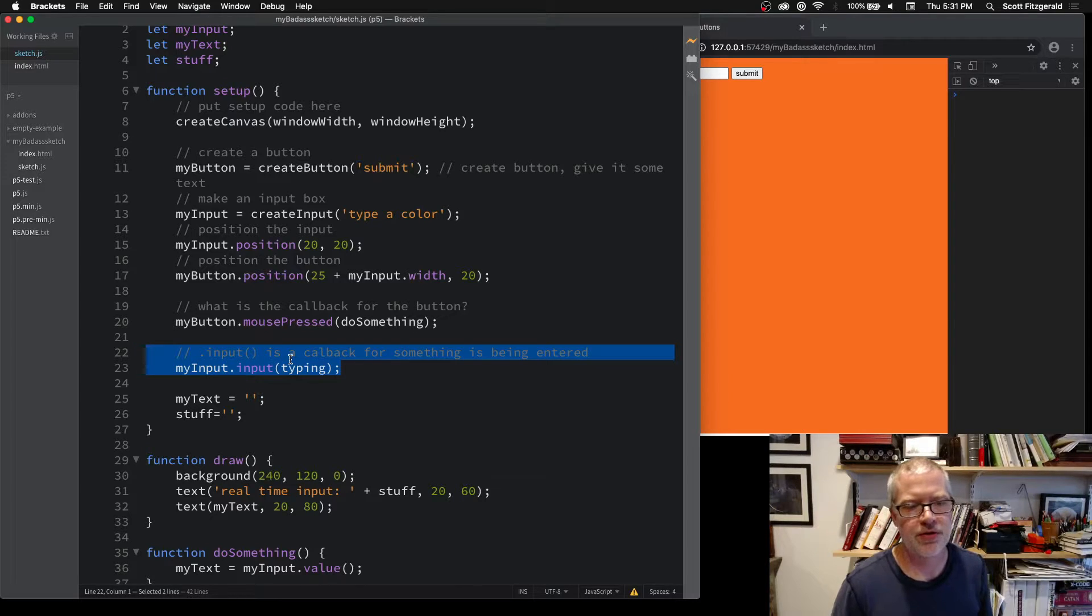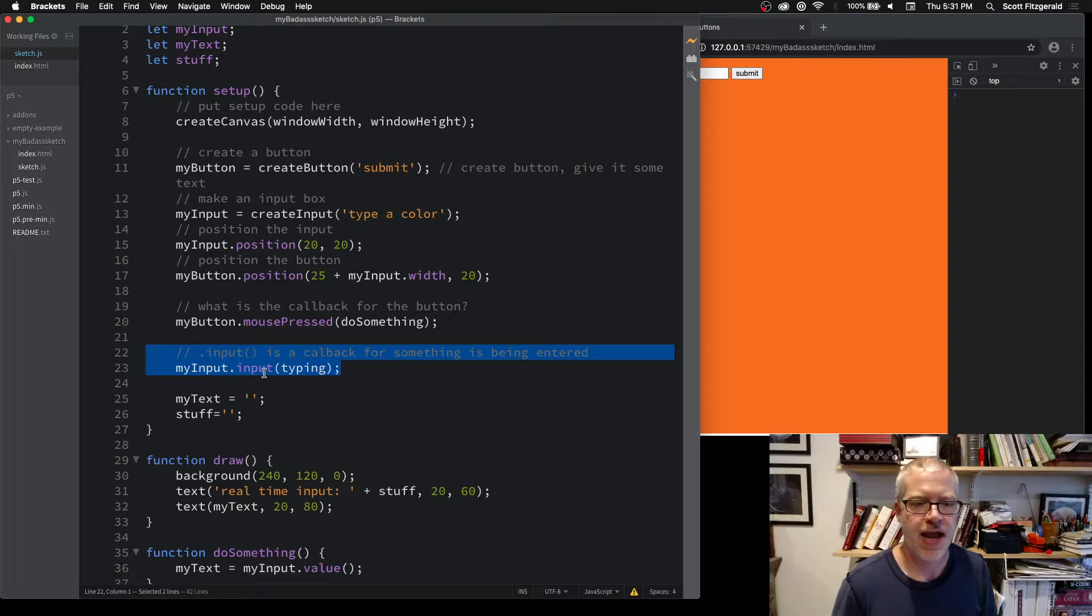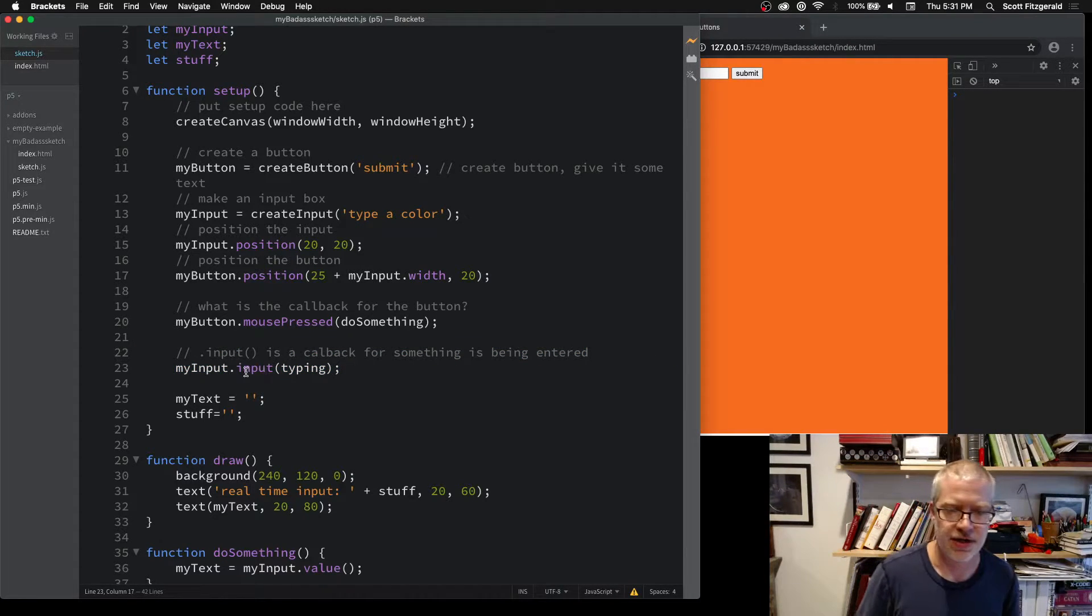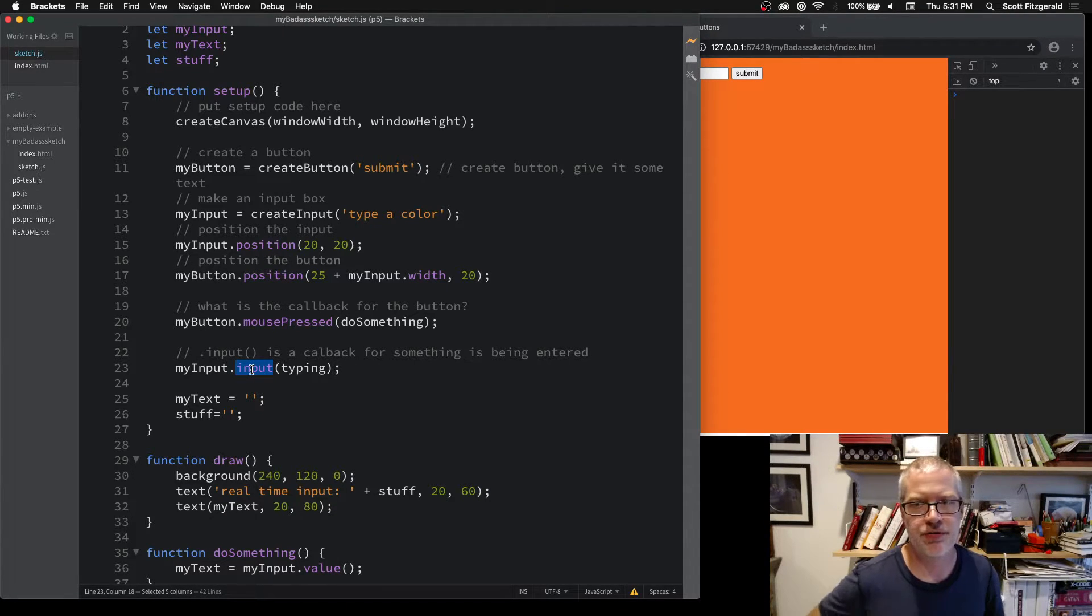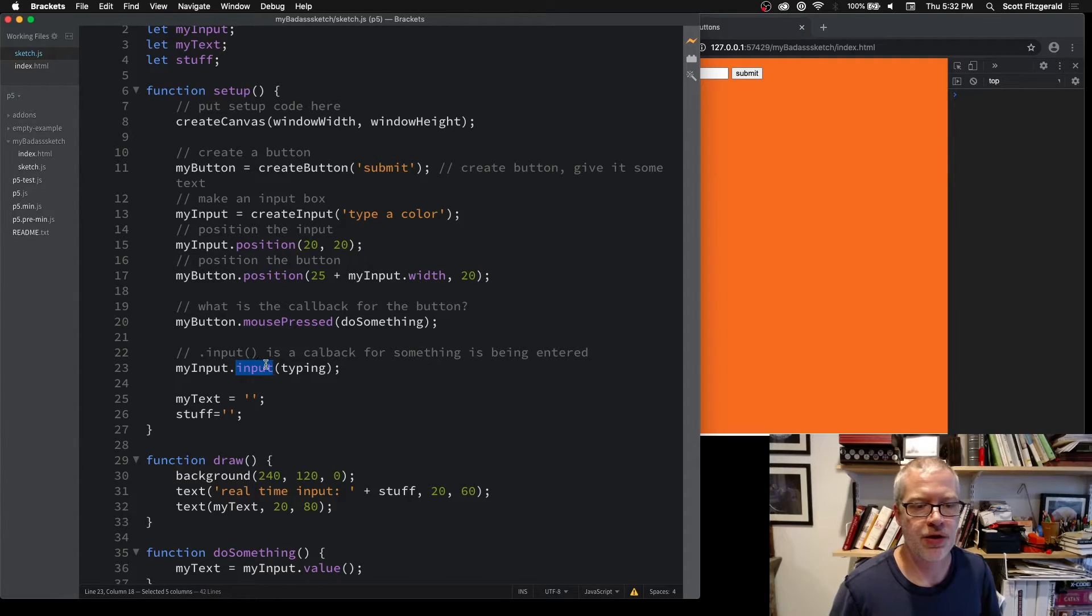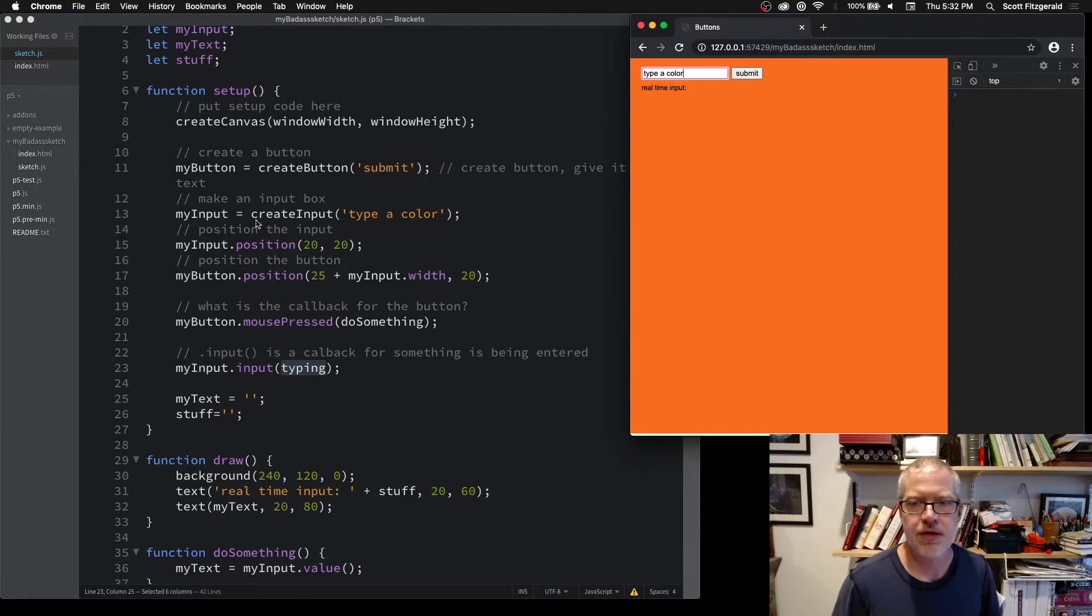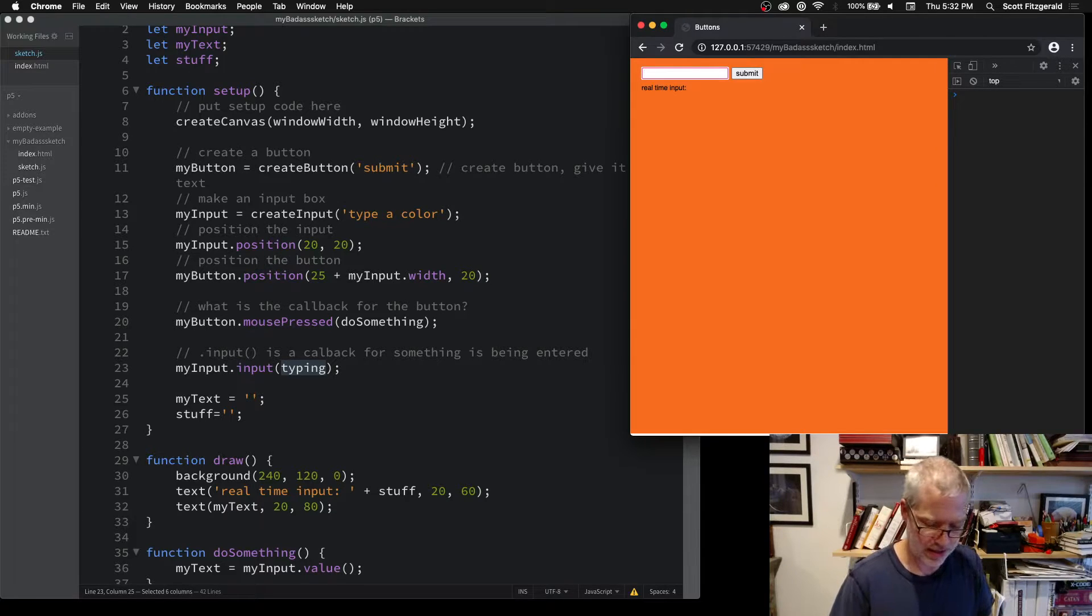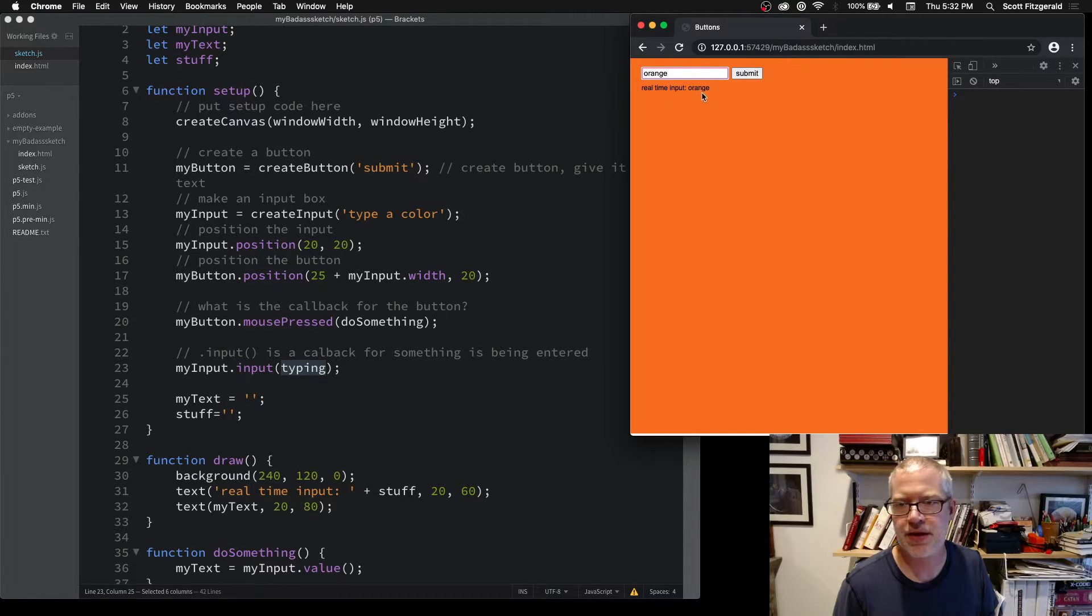I've got something right here that takes the information as I'm typing in real time and pushes that out on the screen. Input is a reserved function for an input box where you give a callback to do something whenever text is entered inside of here. I've got this right here and I'm typing in orange, and you can see that the text is appearing as I type it.